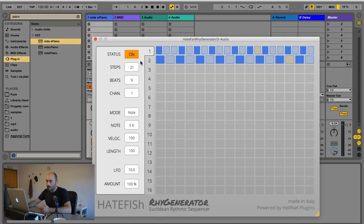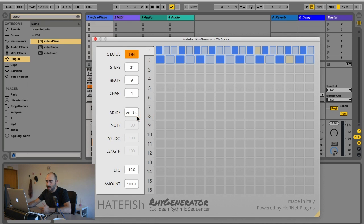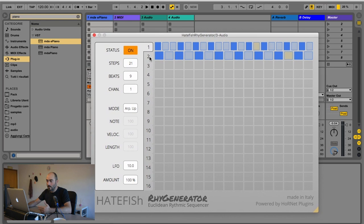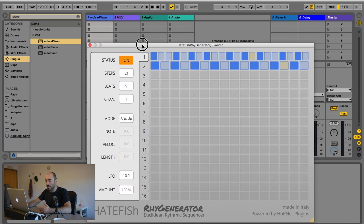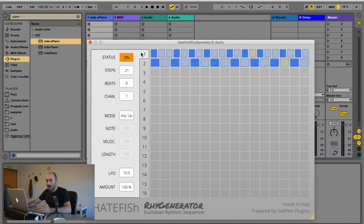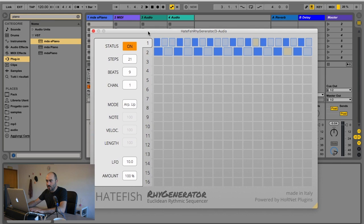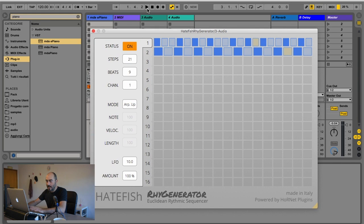I set the first sequencer to arpeggiator up, so I'll show you both the note mode here in number two and the arpeggiator mode in number one. If I don't play any note but just press play on my transport, I get the second sequence playing.